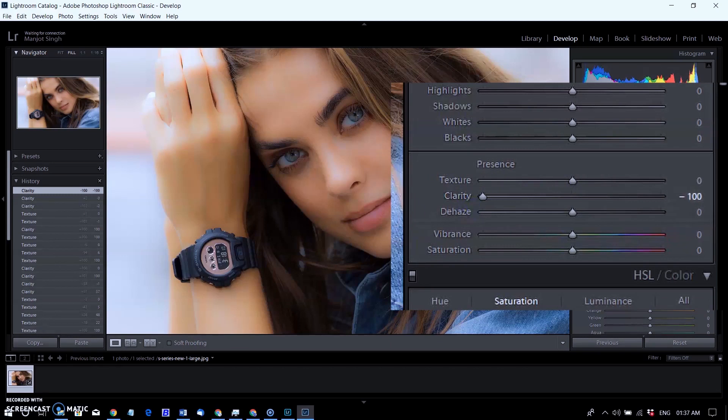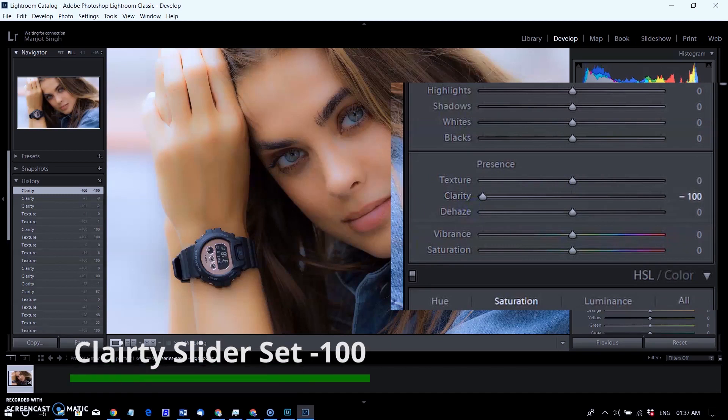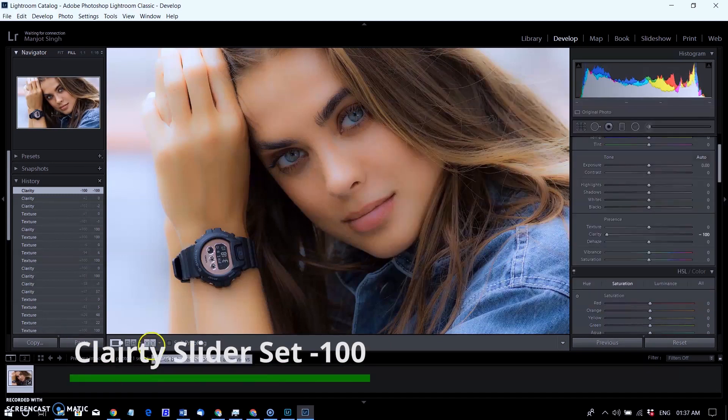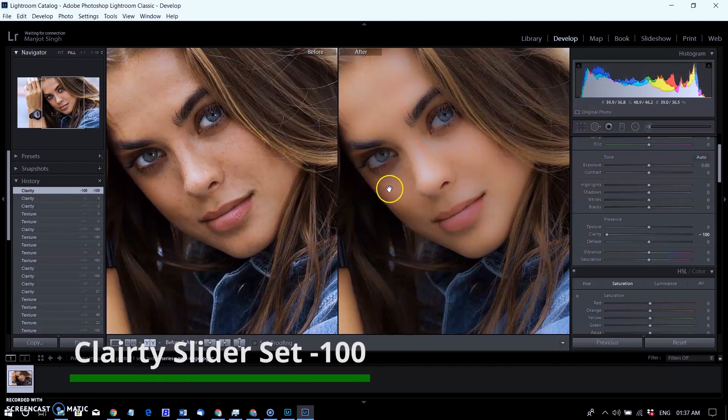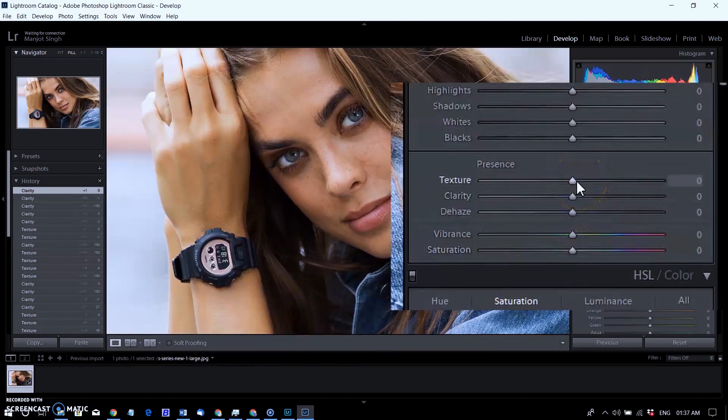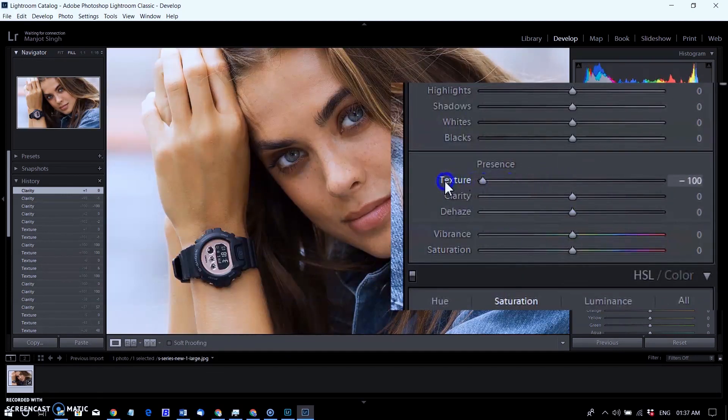The texture slider improves contrast in the area and does not affect surrounding areas. Now the original image versus clarity set to -100. The same with original image versus texture set to -100.